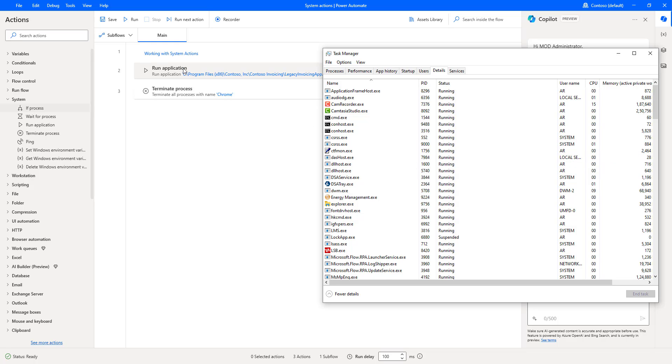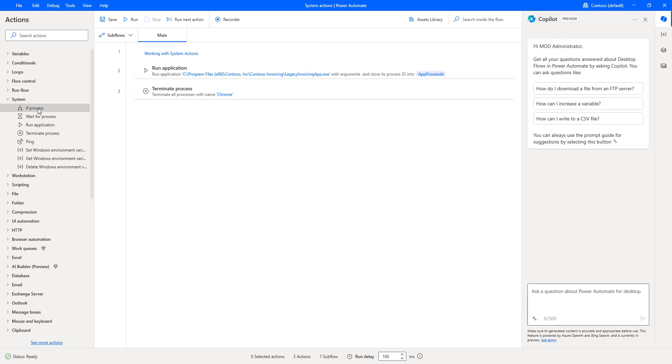In that scenario, what will we do? We will check the status of the particular application. Based on the output - is it running or not - we will either start running the application or execute a particular set of actions. That is the reason we are going to use if process action.